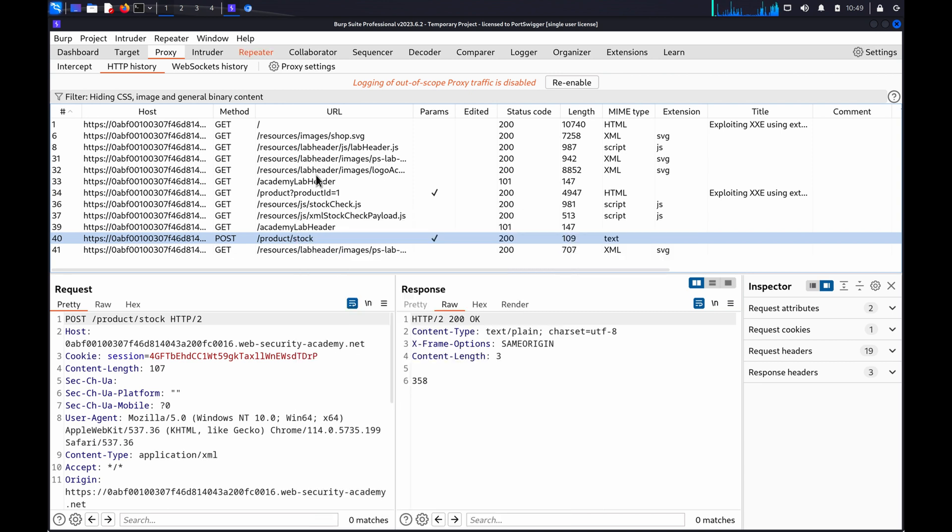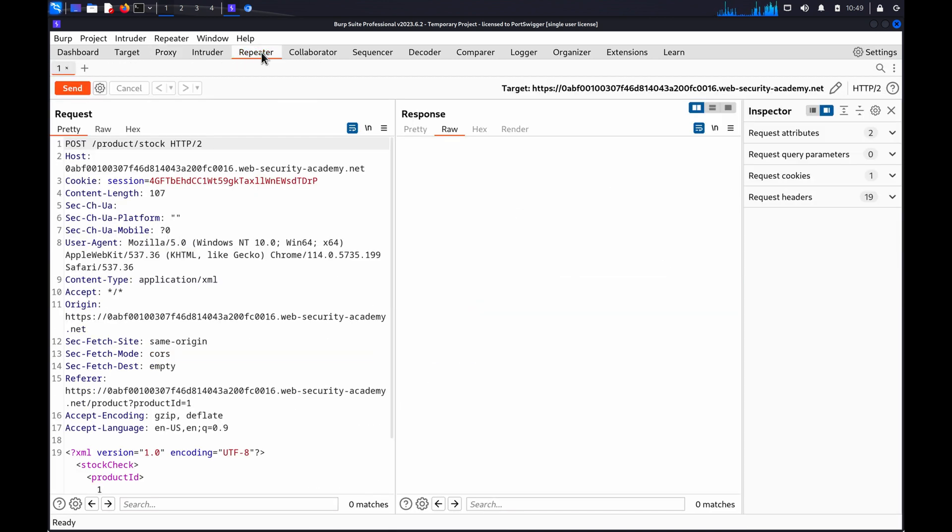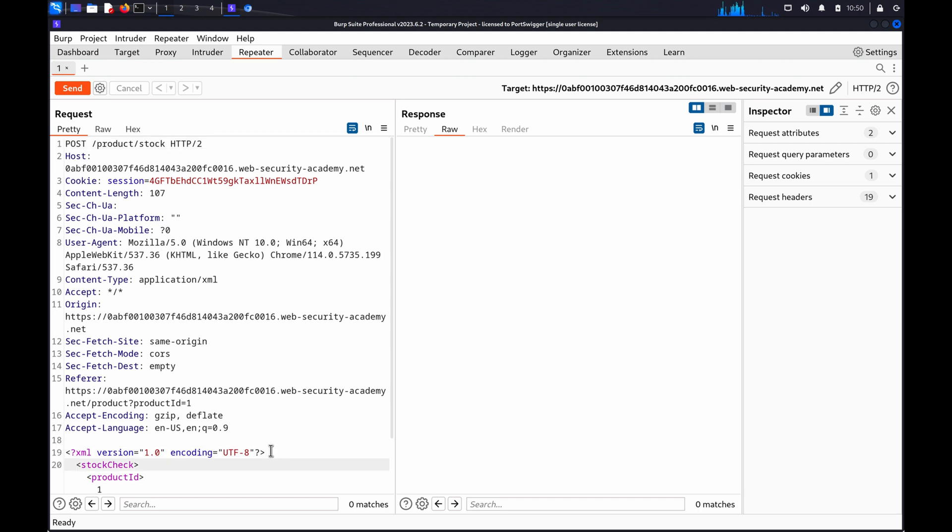Go to the Repeater tab. Insert an XXE payload into the XML string. The payload should define an XML entity, in this case XXE, and contain a System Identifier as a value.